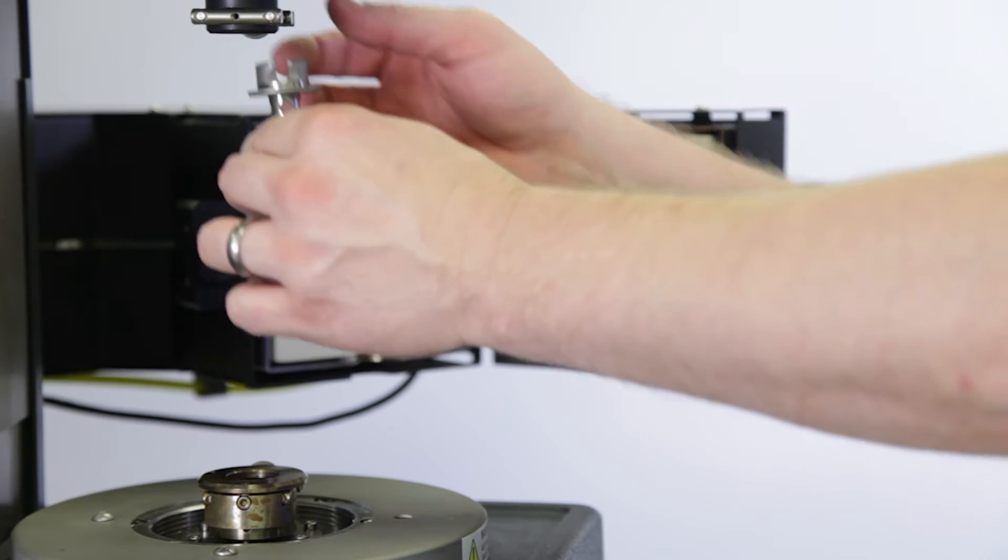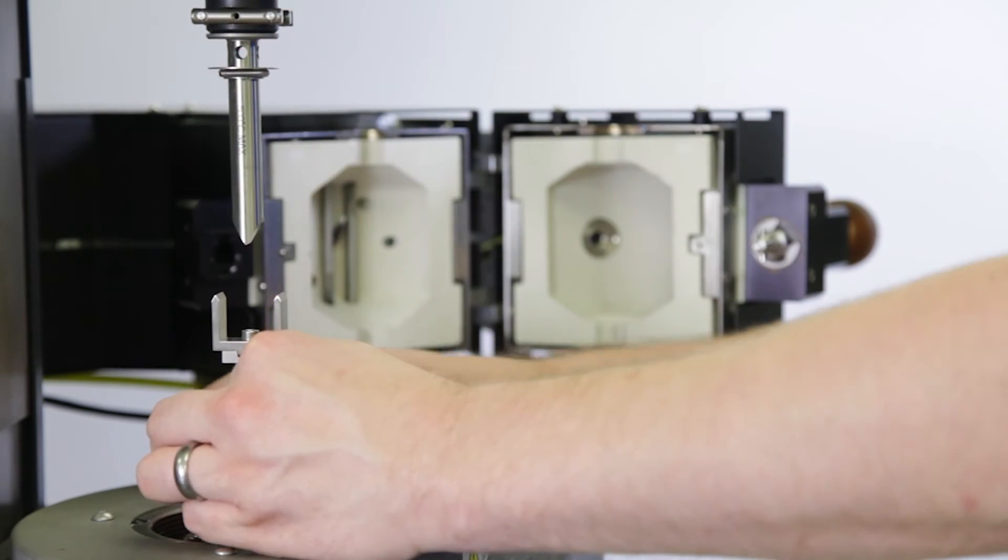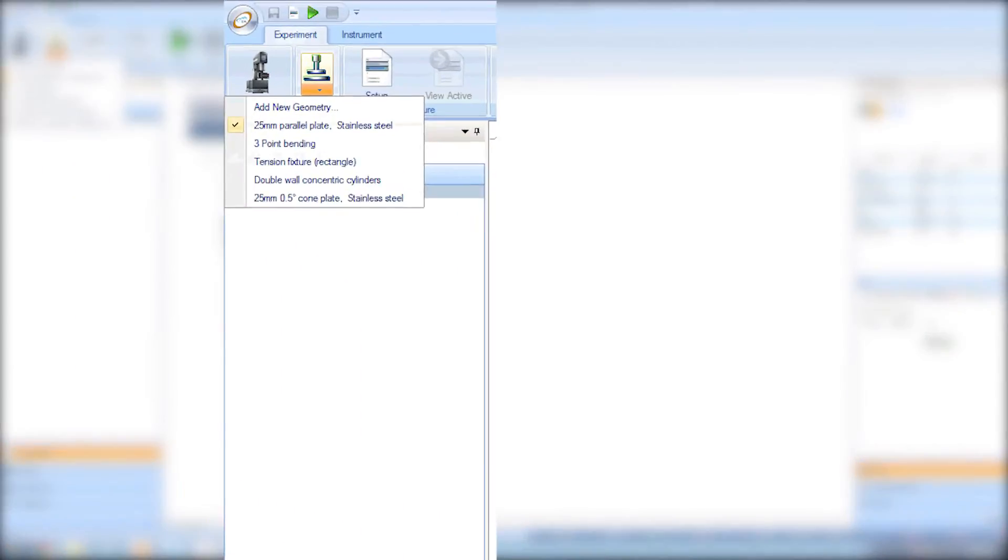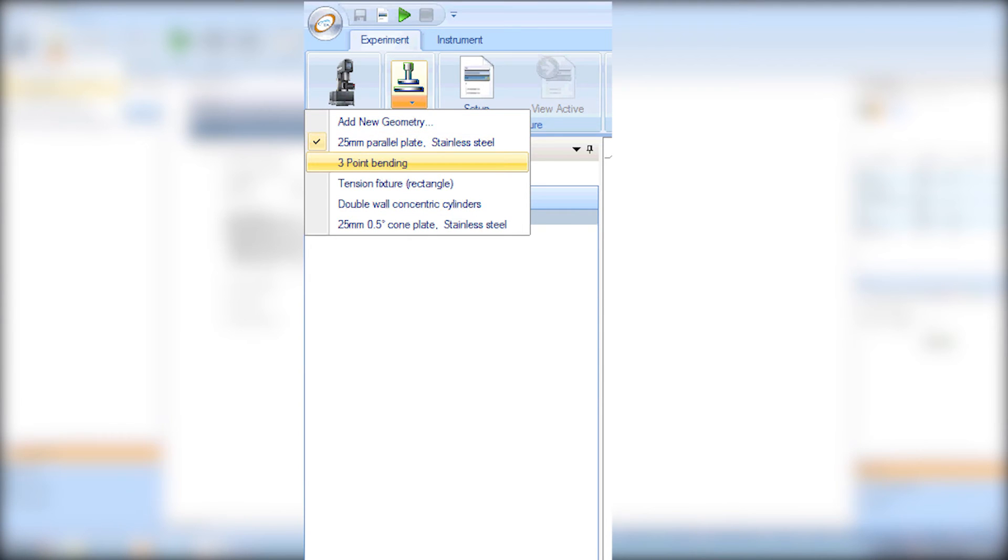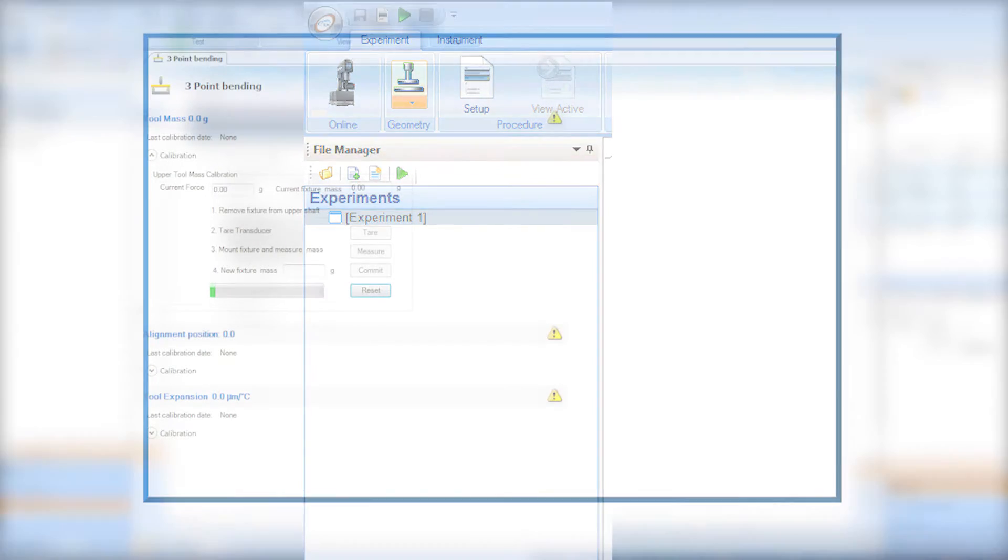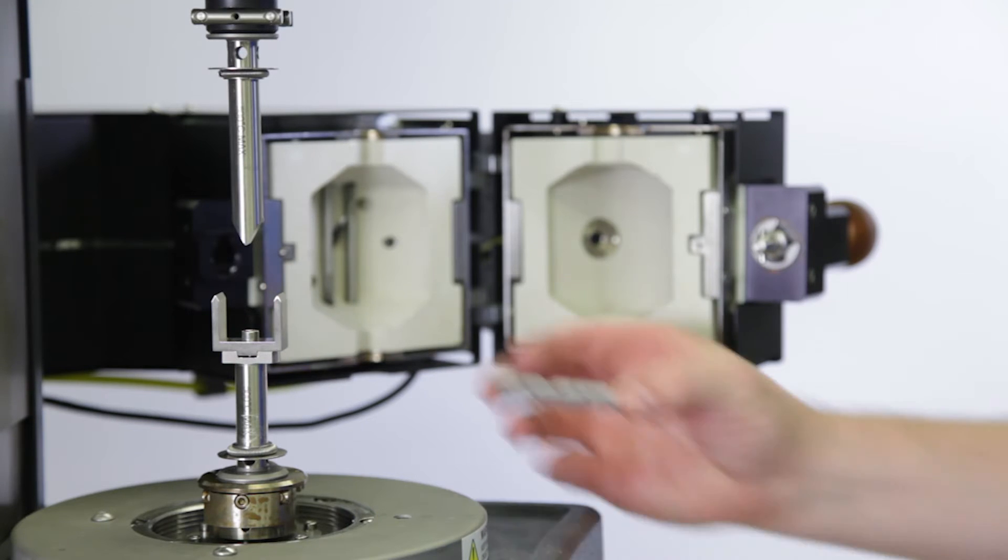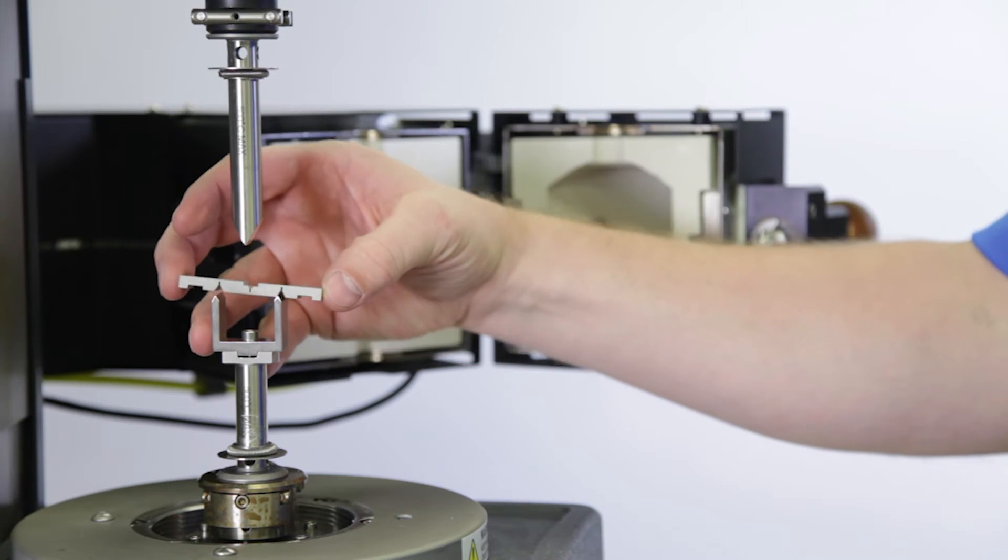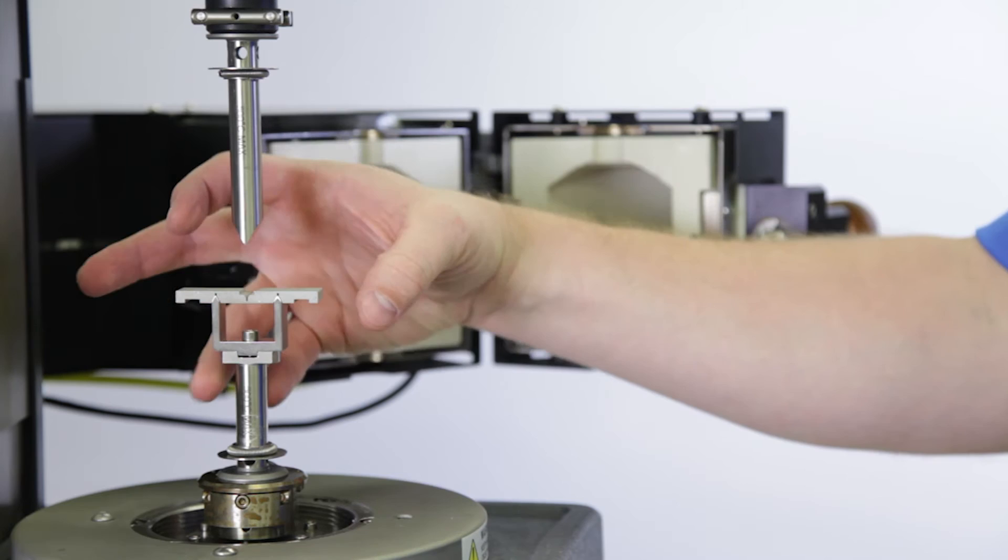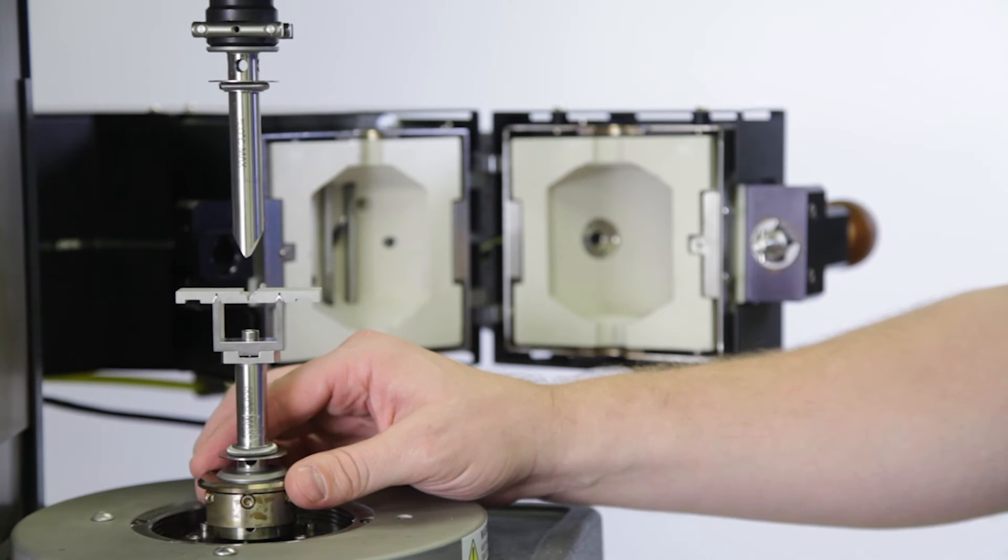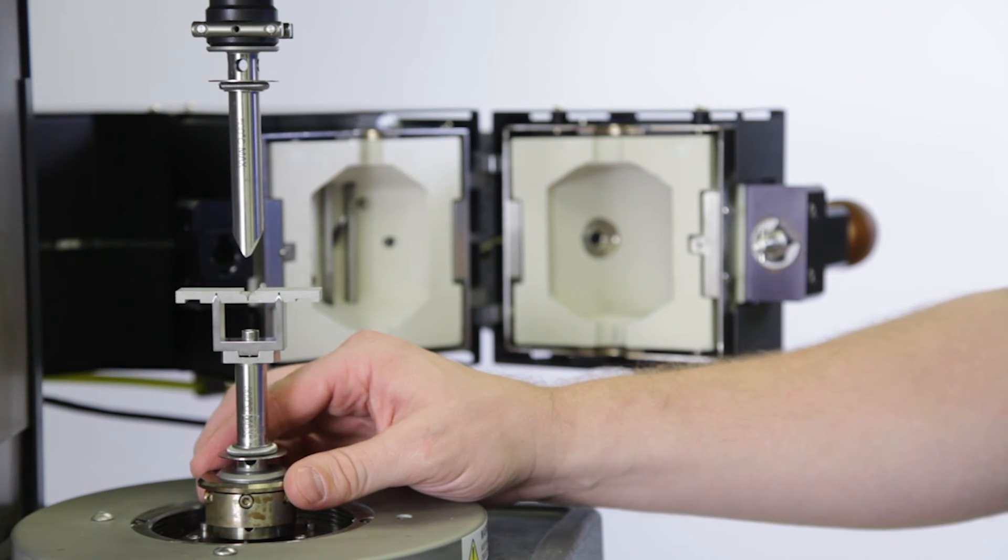Mount the fixtures to the ARIES G2 with the 25 millimeter frame and select the three-point bending geometry from the drop-down menu in TRIOS ribbon. Proceed to the geometry calibration window and calibrate the geometry mass. Once completed, install the alignment tool onto the frame.